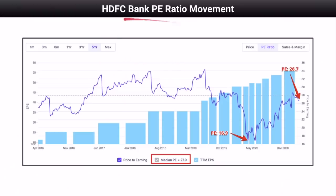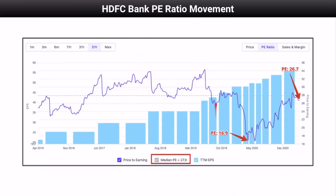If you look at the HDFC Bank P/E ratio movement, its median P/E in the last five years is 27.9. Currently, it is trading at a P/E ratio of 26.7. So HDFC Bank is trading at similar levels as compared to its five-year median P/E, making it a fairly valued stock. During COVID, HDFC Bank's share price tanked and P/E touched a level of 16.9, making it highly undervalued. That was a golden opportunity to invest, although HDFC Bank is still a good buy at current valuation.